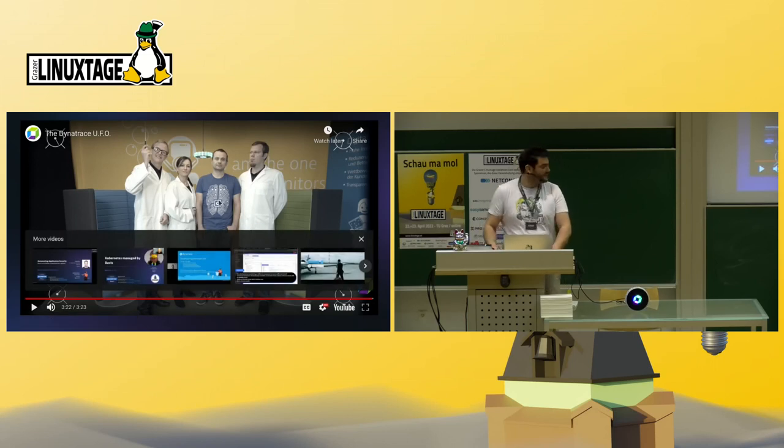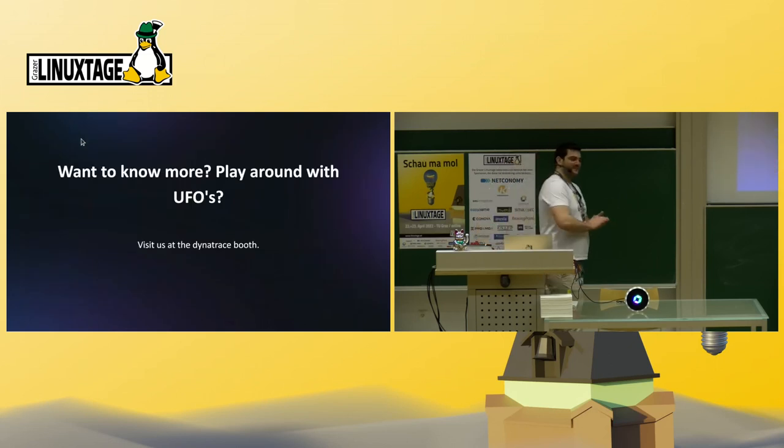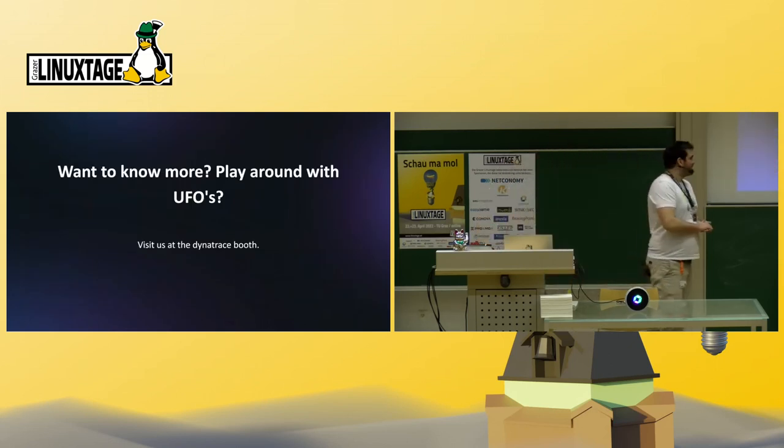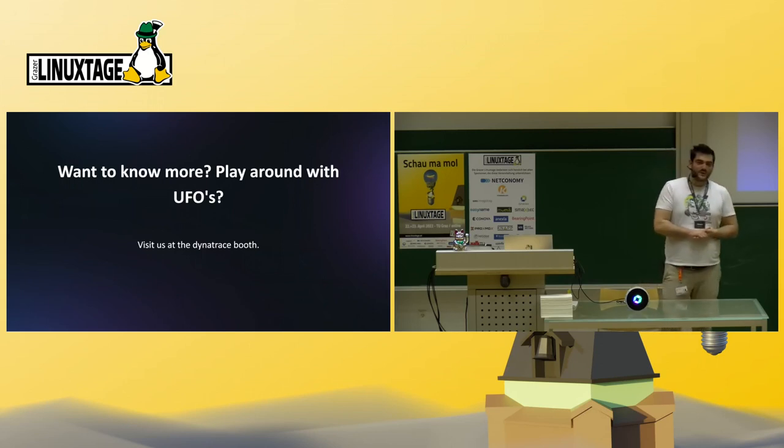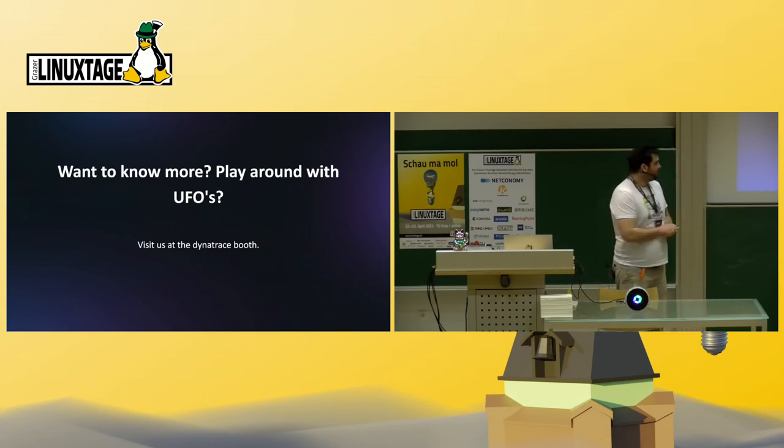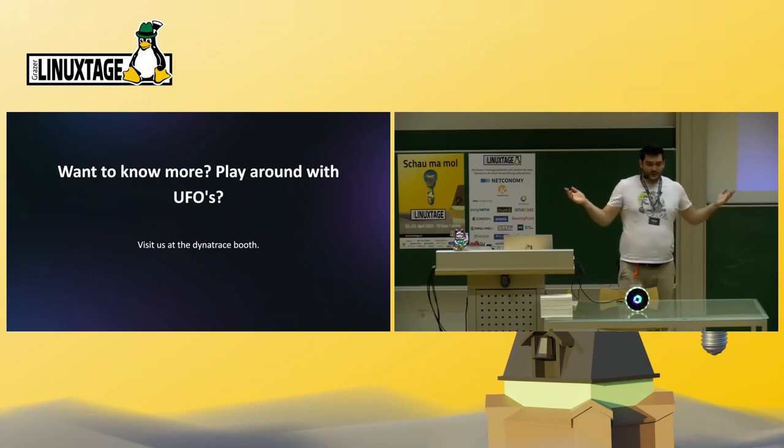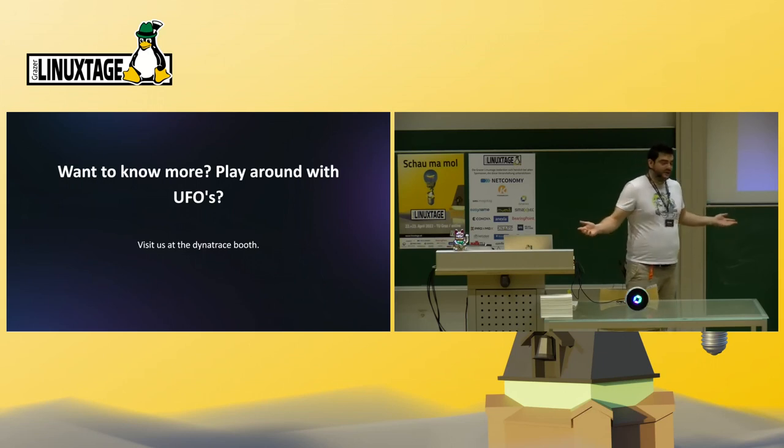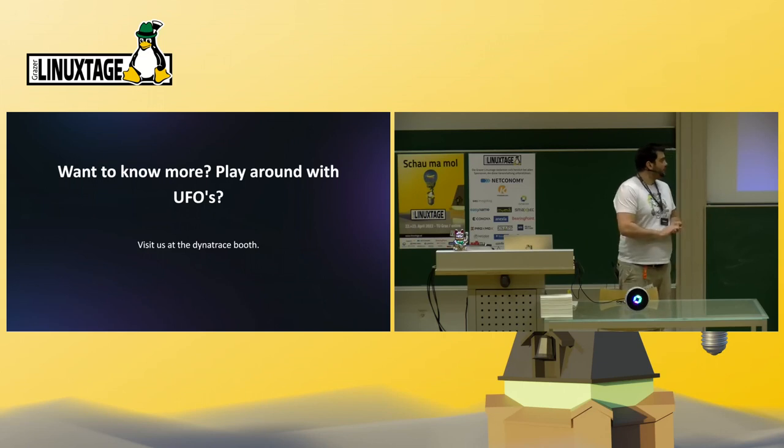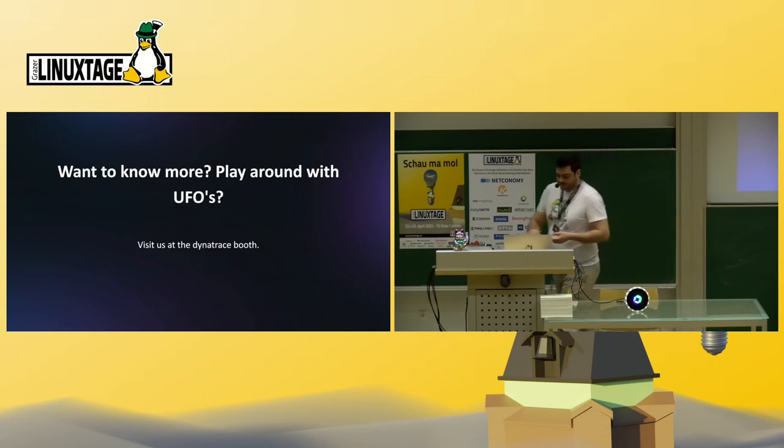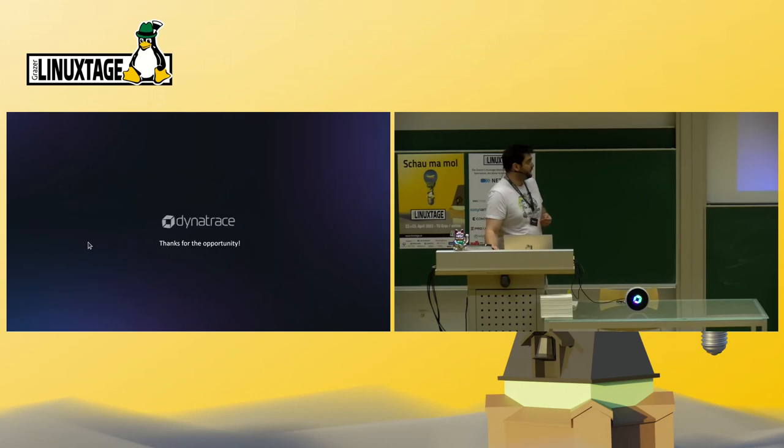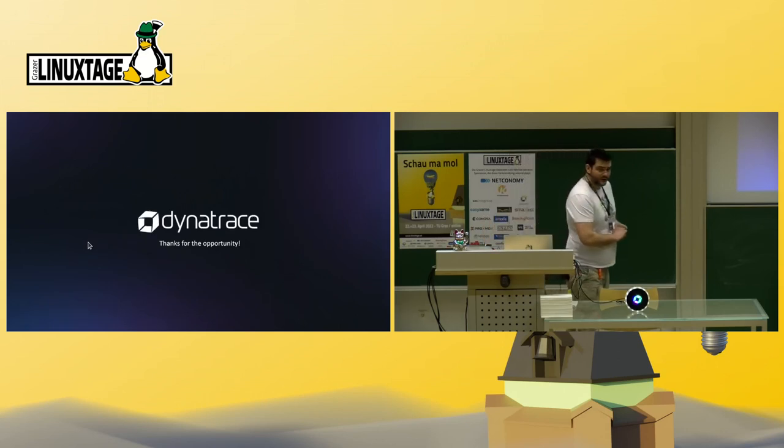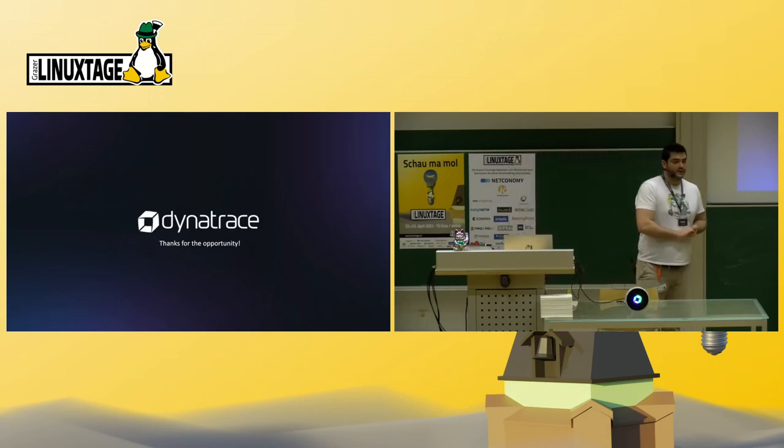So they put some effort in there and even if you know the guys, it's even more funny. Yeah, so that's basically our small open source project, the UFO. If you want to know more about the UFO, you want to know more about Dynatrace in general, please visit us at our booth. And with that, I would like to thank you for the opportunity to speak here and go over to questions.